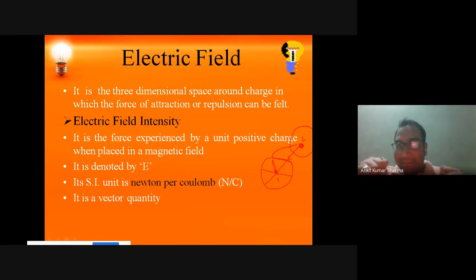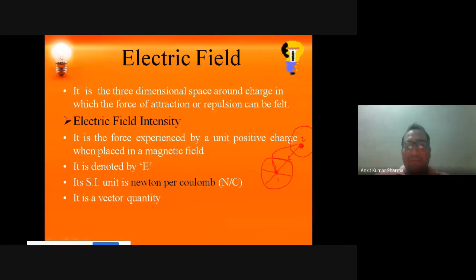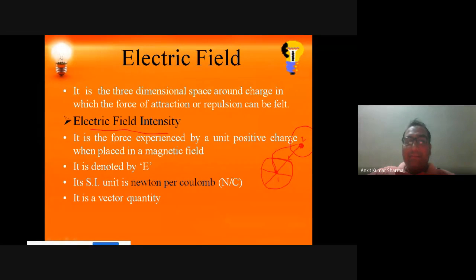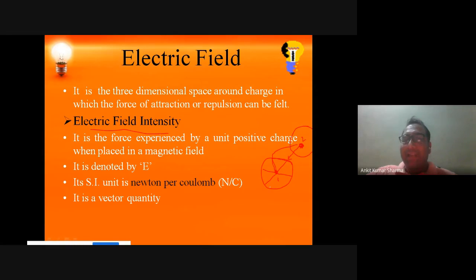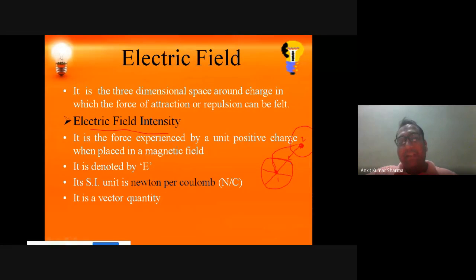Now we will talk about electric field intensity. The electric field is the three-dimensional space around the charge in which the force of attraction and repulsion can be felt — that is called the electric field of any charge. So what is field intensity? What is the meaning of intensity?